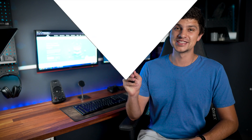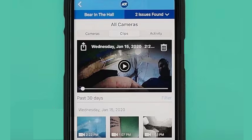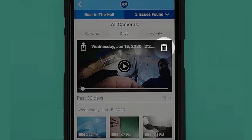Following the right instructions, you can delete video clips on the myADT app on your device within a few minutes. Firstly, download and install the myADT app on your smartphone or tablet and log in to your Pulse account. Next, look for the camera from which you want to delete the videos and select the files you wish to delete. Then just tap on the trash can icon to remove the videos.